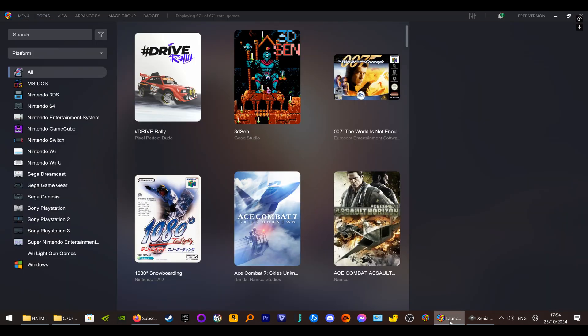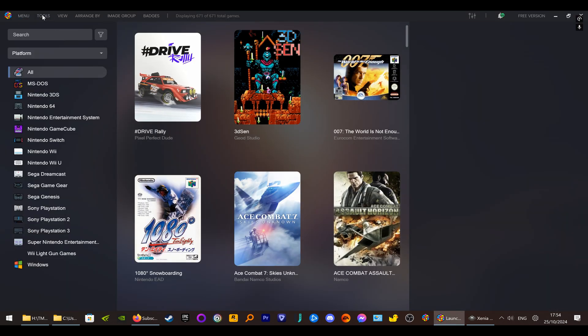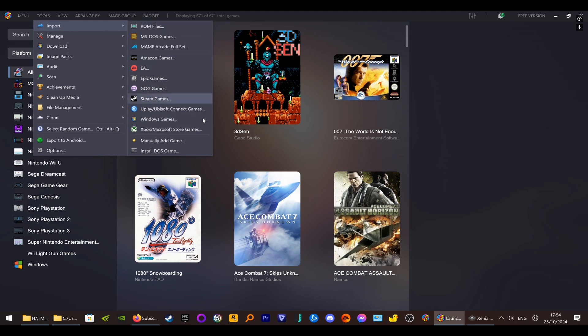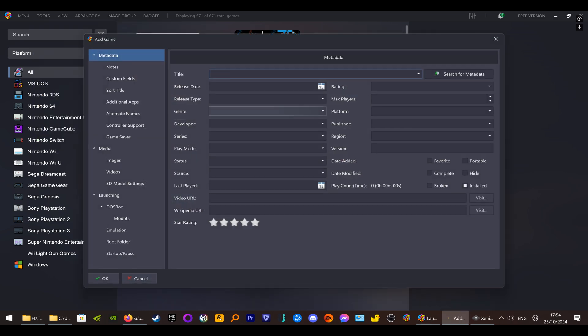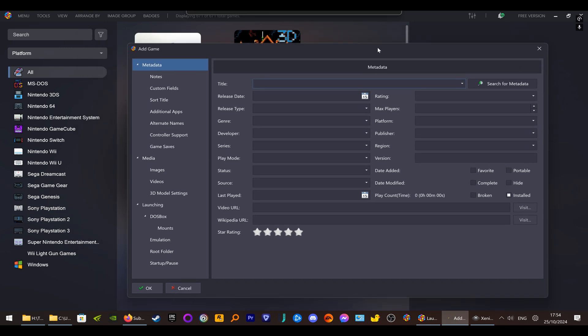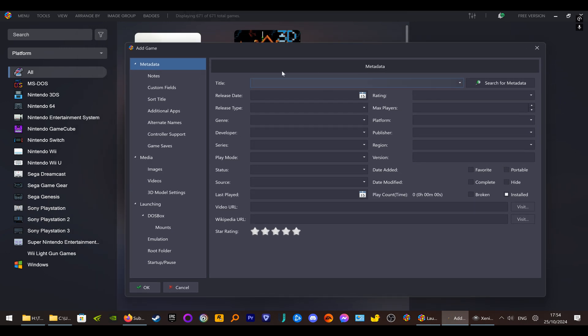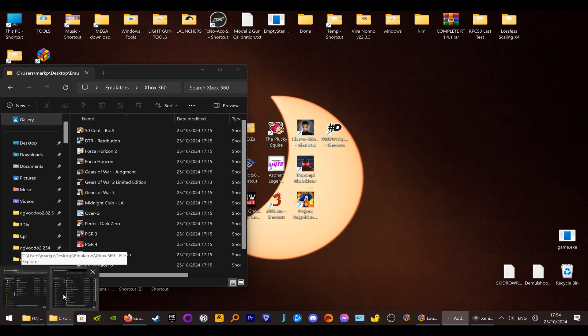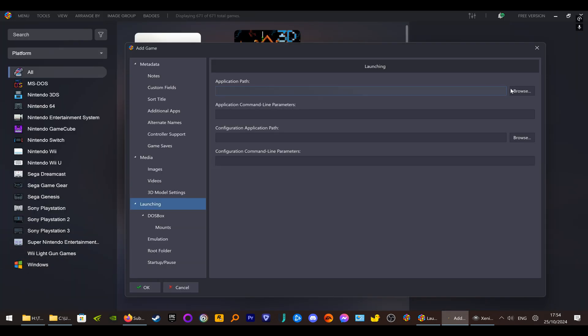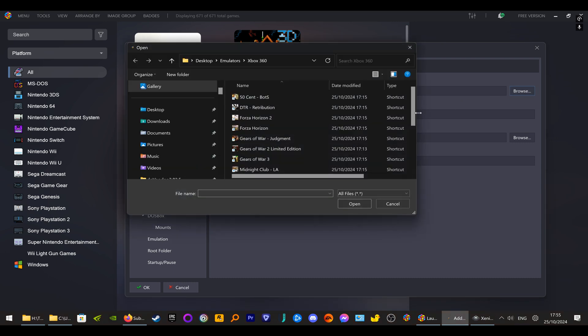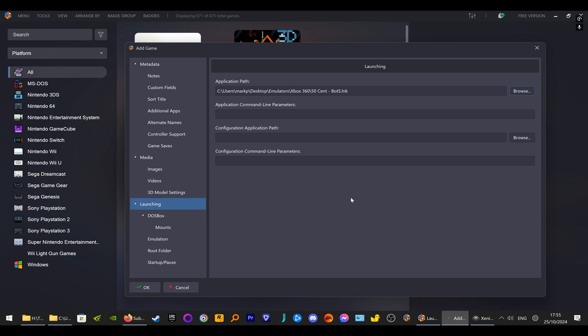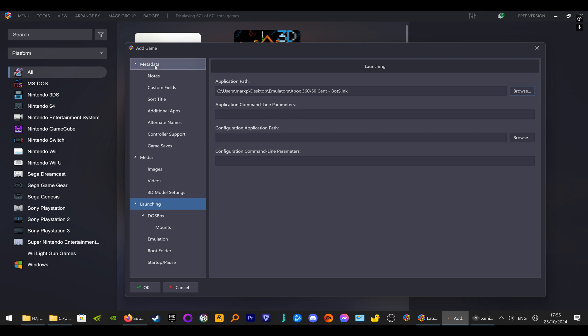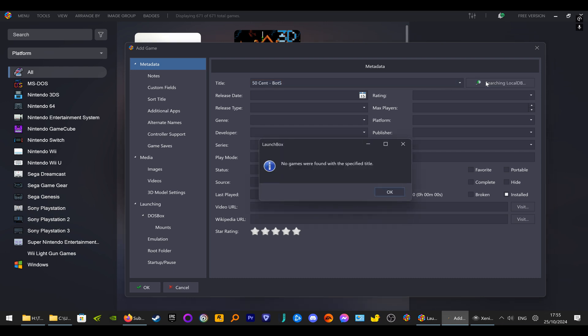You will have to reinstall them one at a time. I'm going to go to LaunchBox Tools, Import, Manually Add Games. Here you have all the details you need to put in. First of all, I'm going to go to Launching. You want to find one of the shortcuts. Go to Browse, and then click on the shortcut, go to Open.